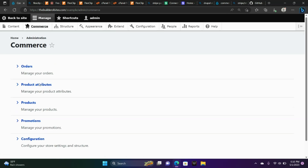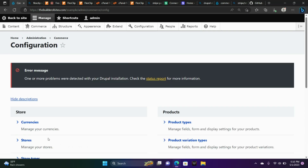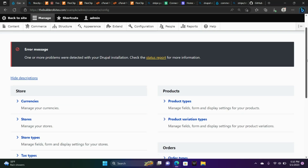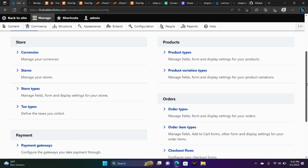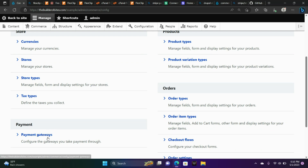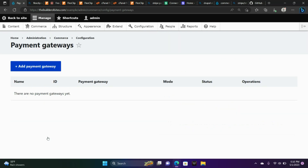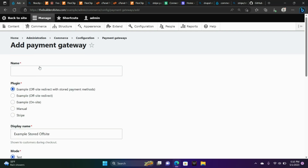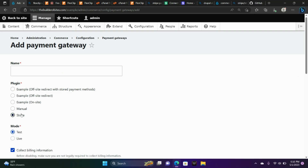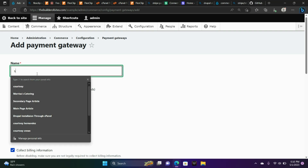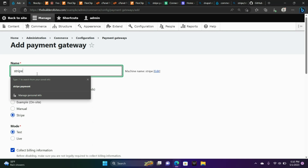Now we're going to go to Commerce, Configuration, scroll down to Payment Gateways, and from there we're going to add a payment gateway. Notice Stripe is here. I'm going to click that and then give it a name — I'm going to name it Stripe.